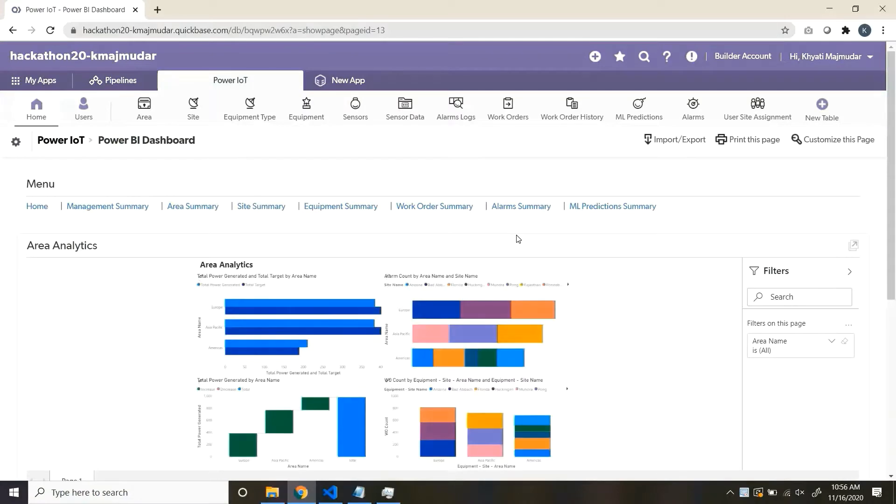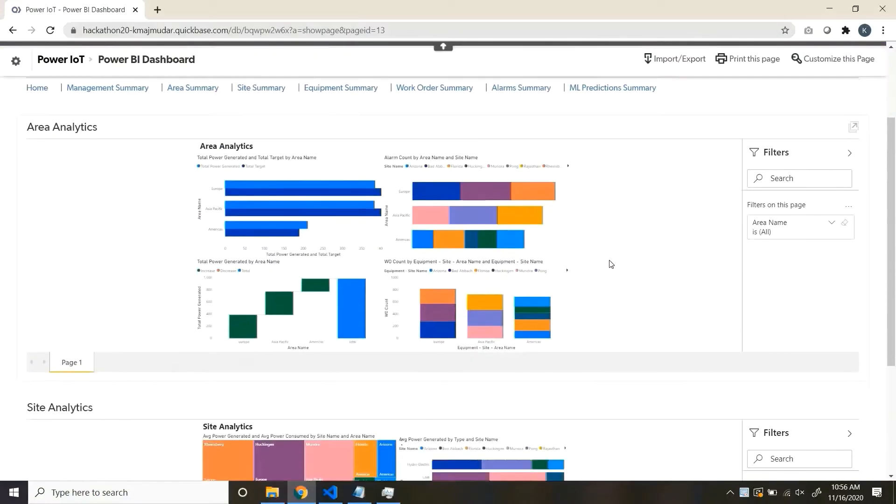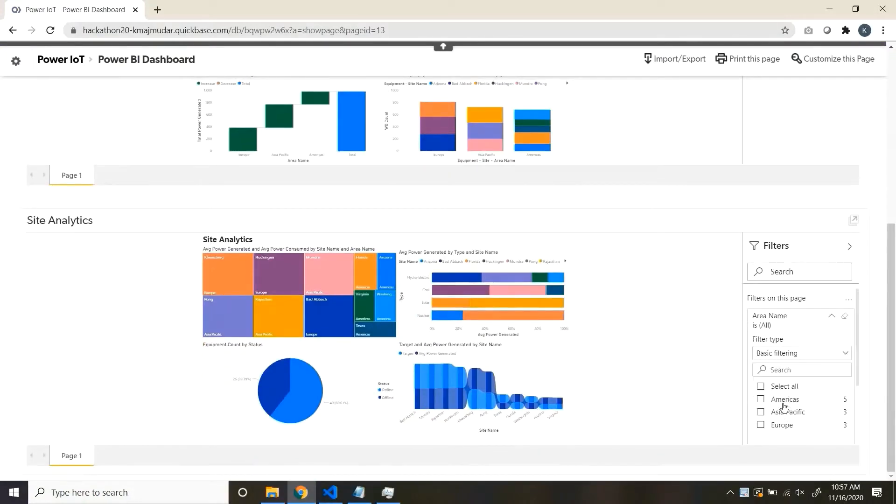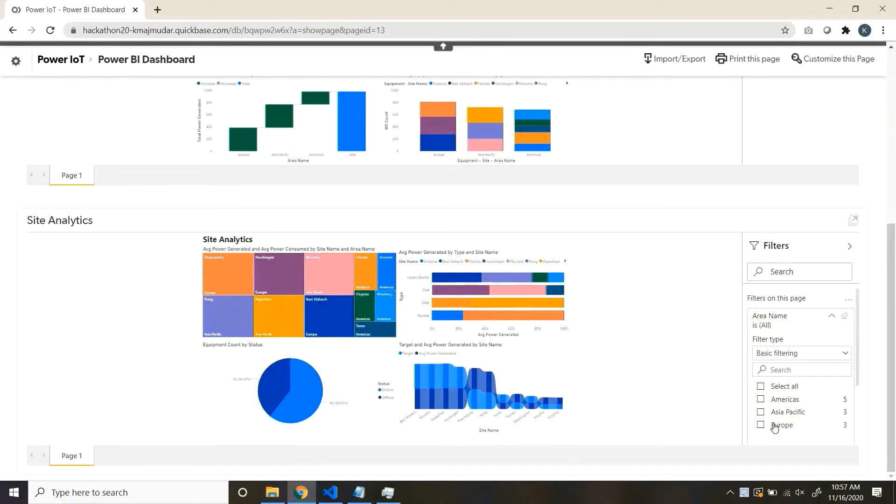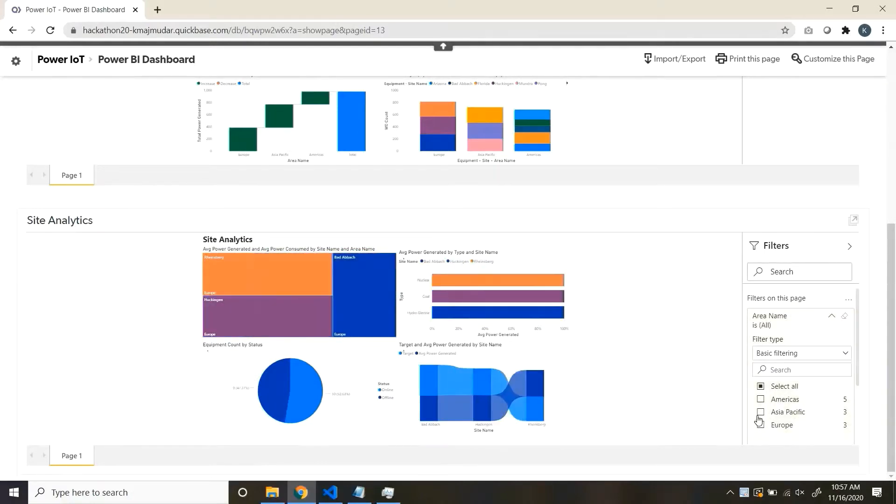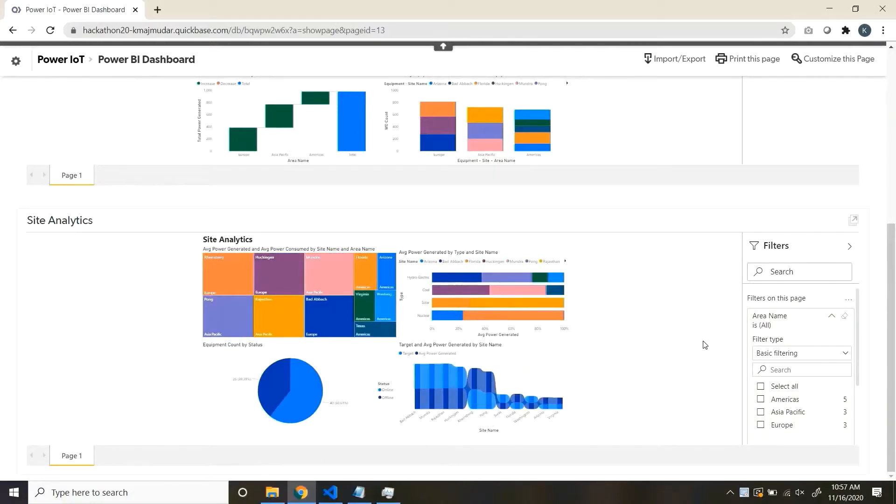Power BI dashboards are also integrated. You can see the charts which are not easily available in QuickBase and how the data can be extended using Power BI.